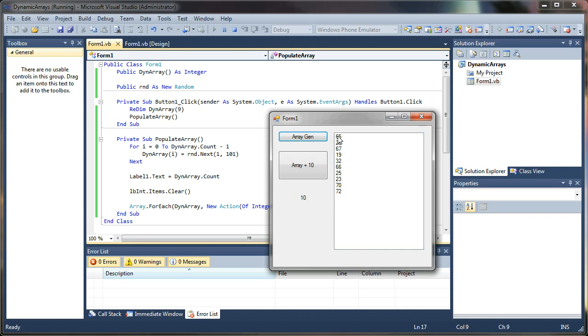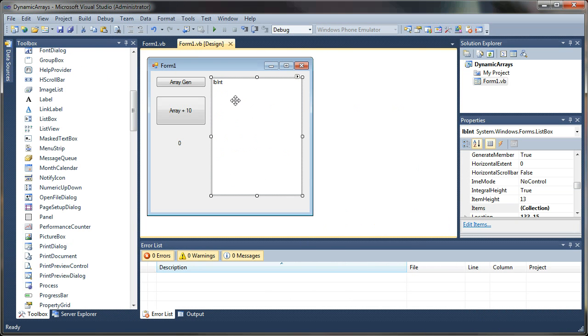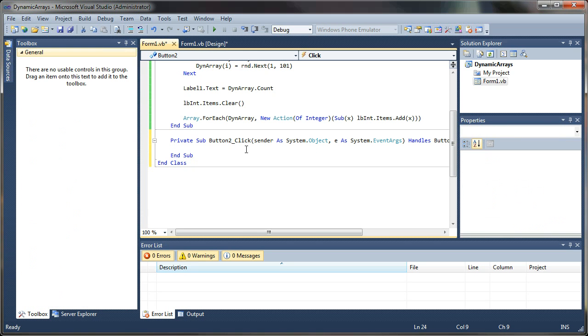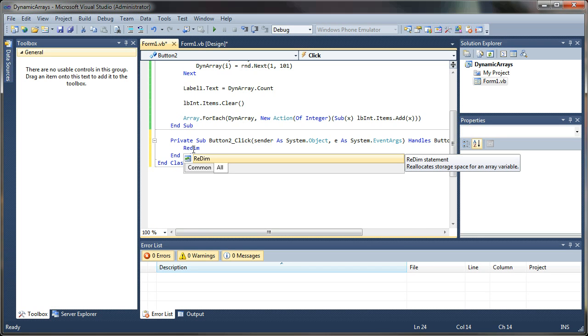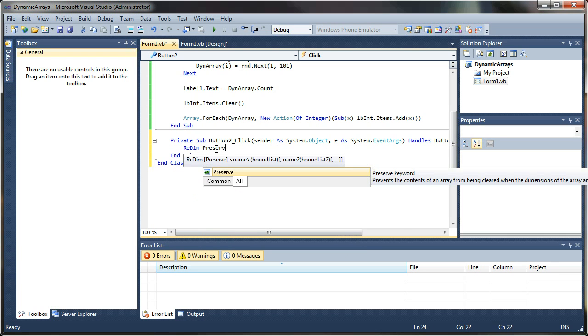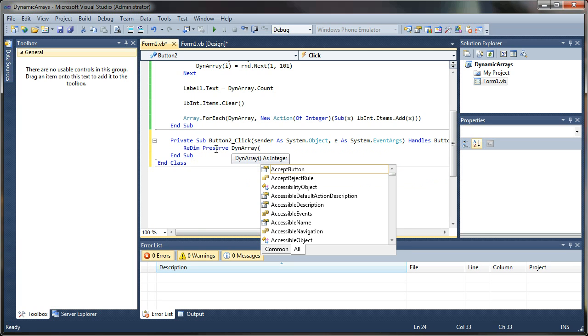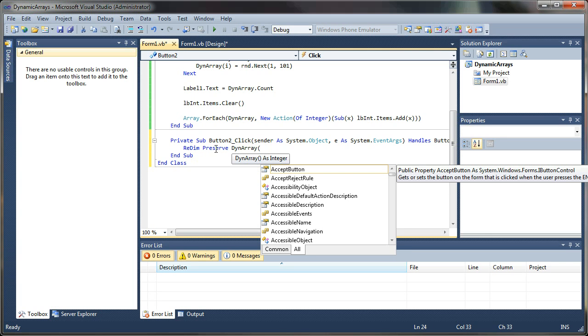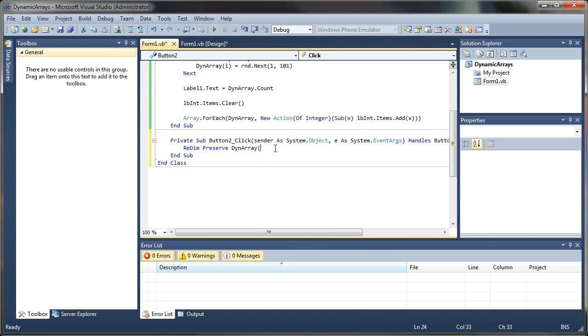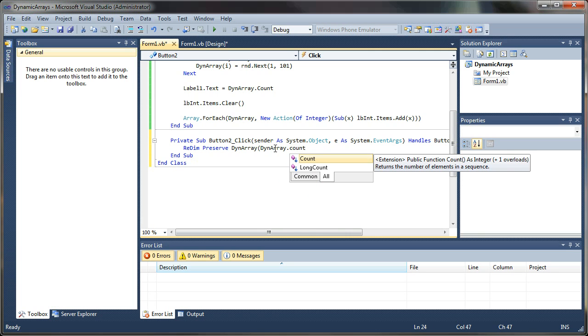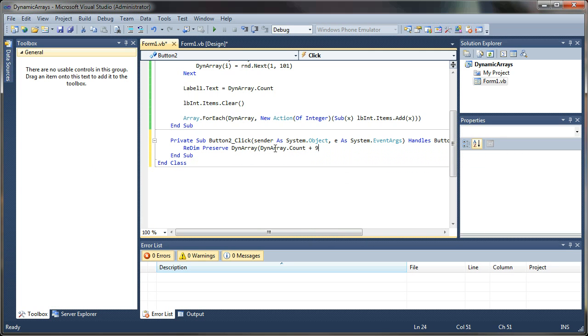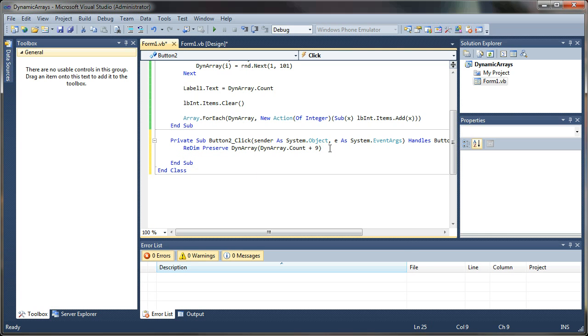So what if we want to preserve the contents and actually dynamically increase the size of our dynamic array? Well, that's what we will do next. So we will jump back to our form and double click on this button to create another event. And again, we'll use redim. And instead of destroying the contents of the array, we want to keep whatever was in there before. So I'm going to say redim preserve dynamic array. And to do this dynamically, we're going to use the existing count of records that exist in there. So I'm going to say dynamic array dot count plus another nine. So that'll actually give us another 10 records. And then we'll populate the array again.